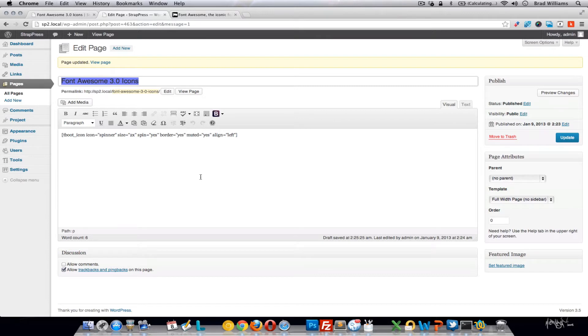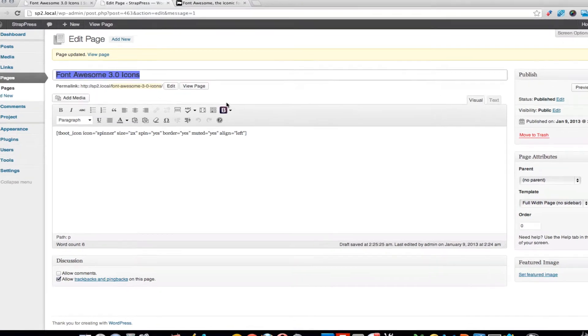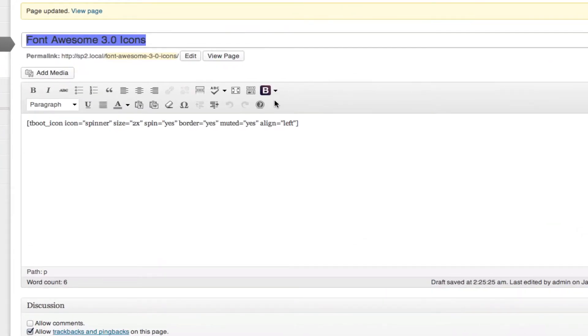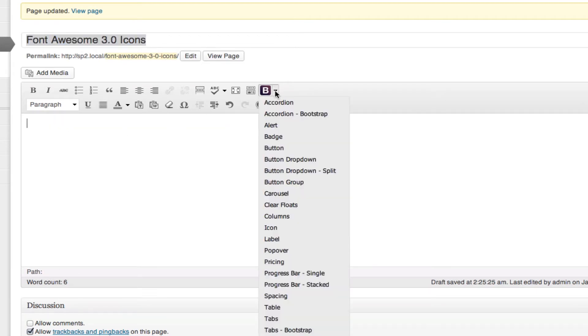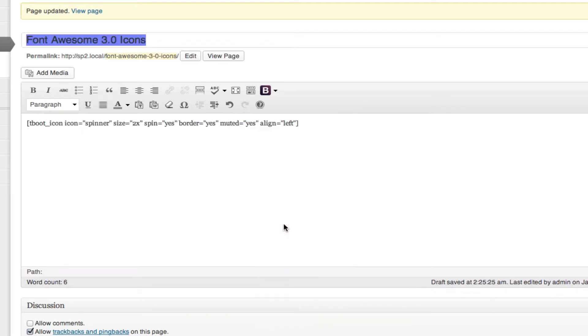Once you have your theme set up and your plugin installed, you'll notice you still have this button. With this, let's go ahead and delete this. Now when you select icon, it will add several new features.